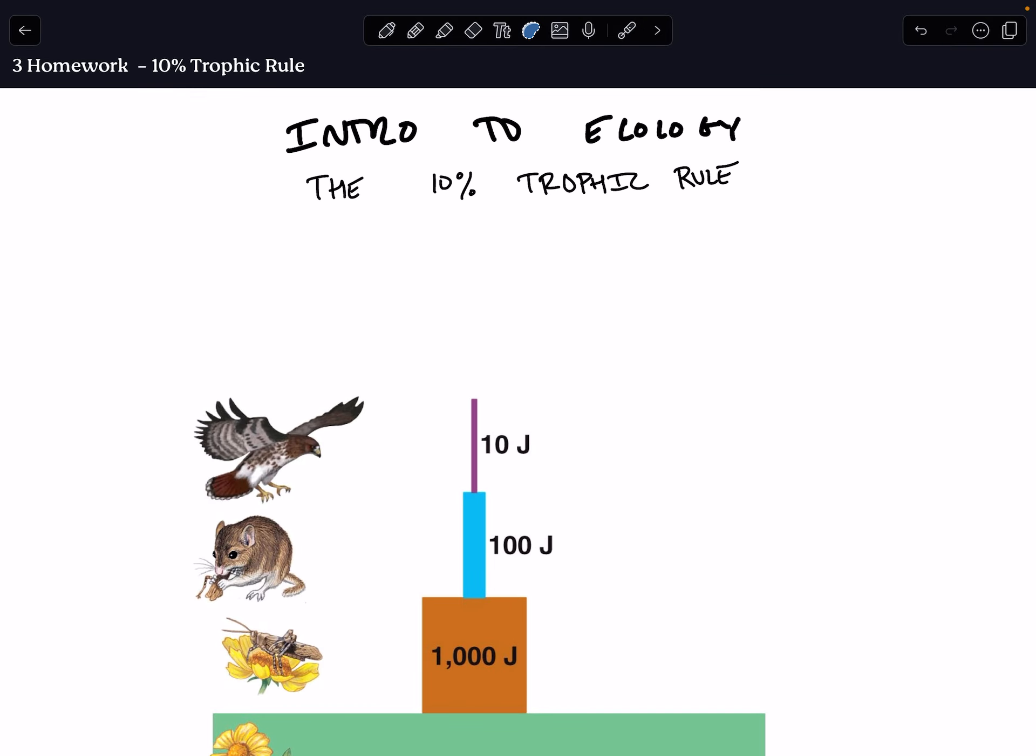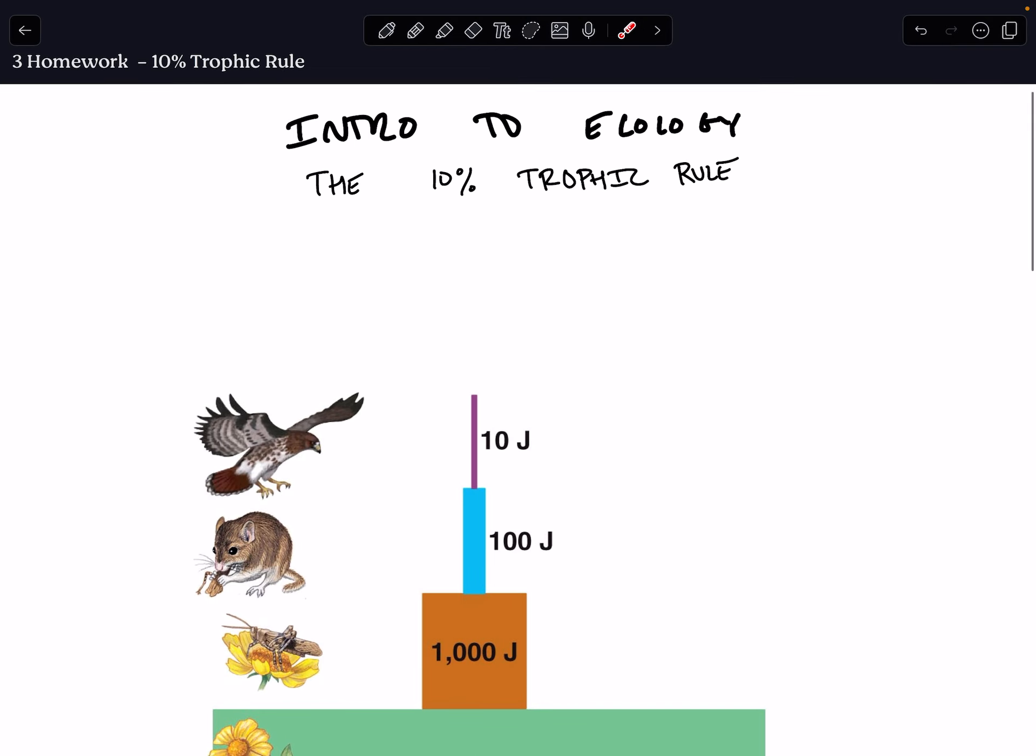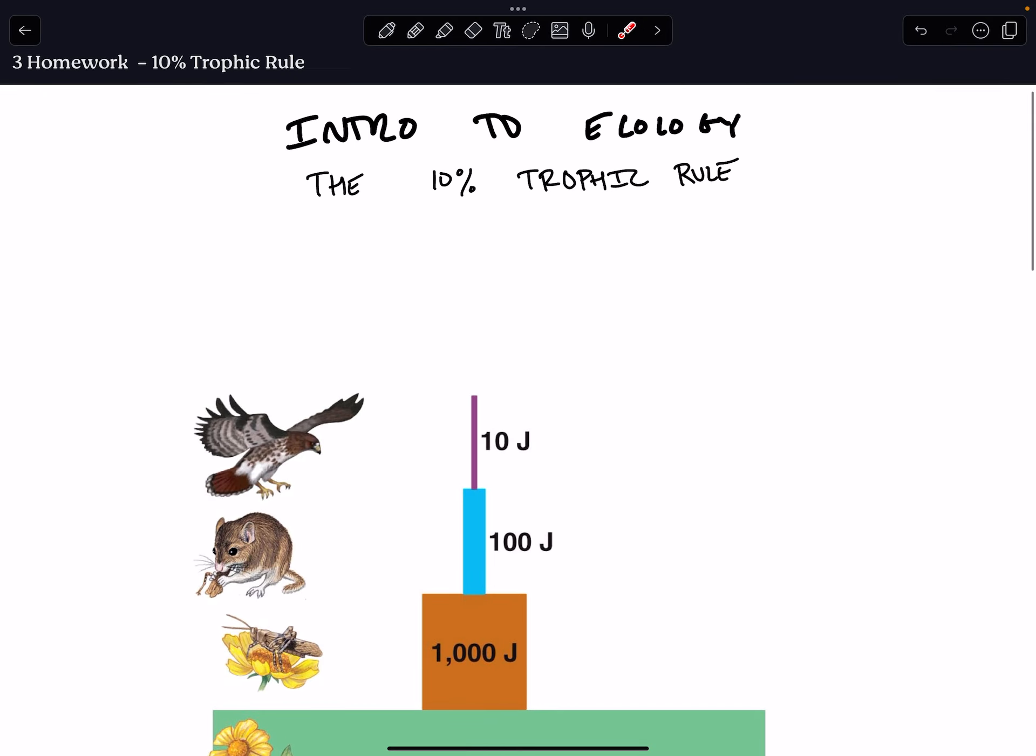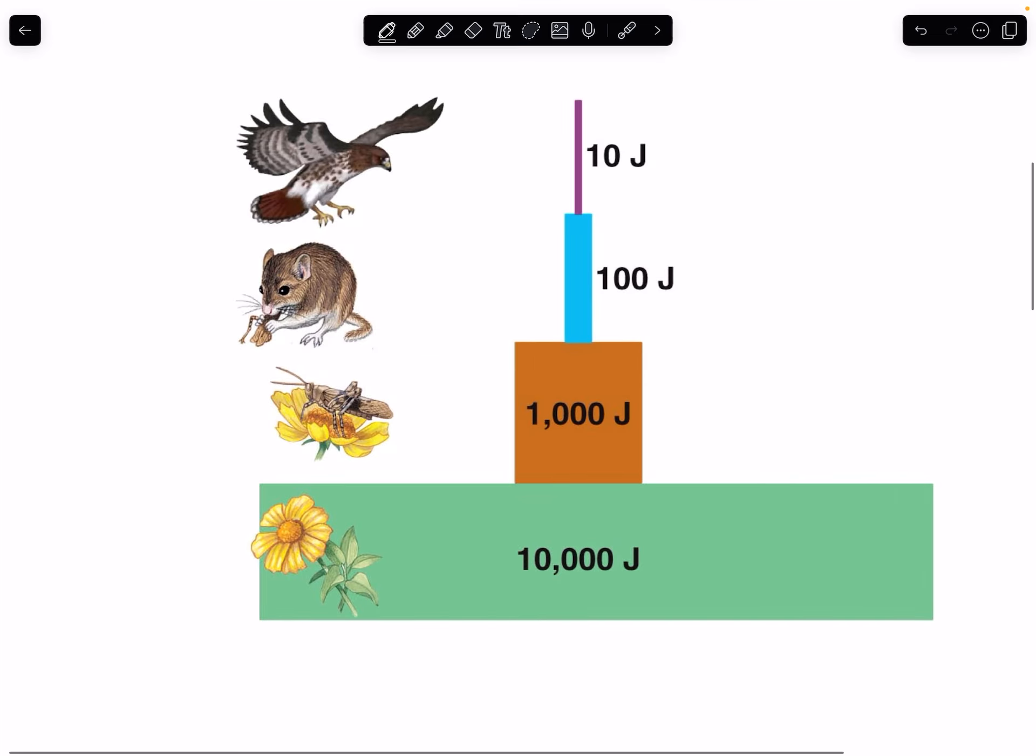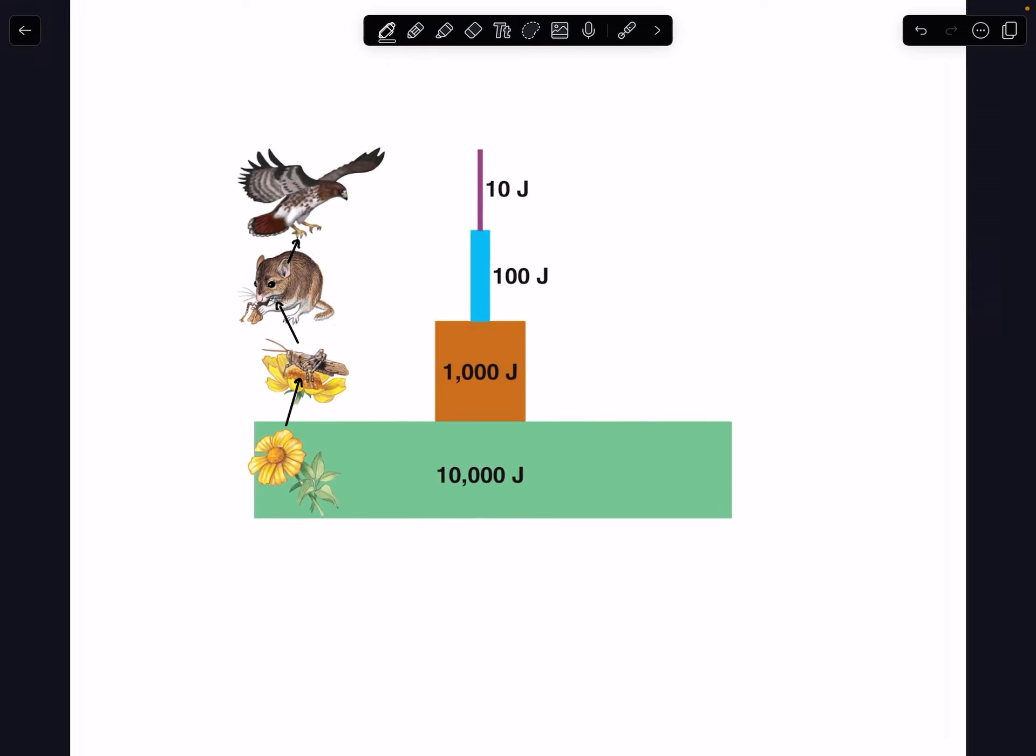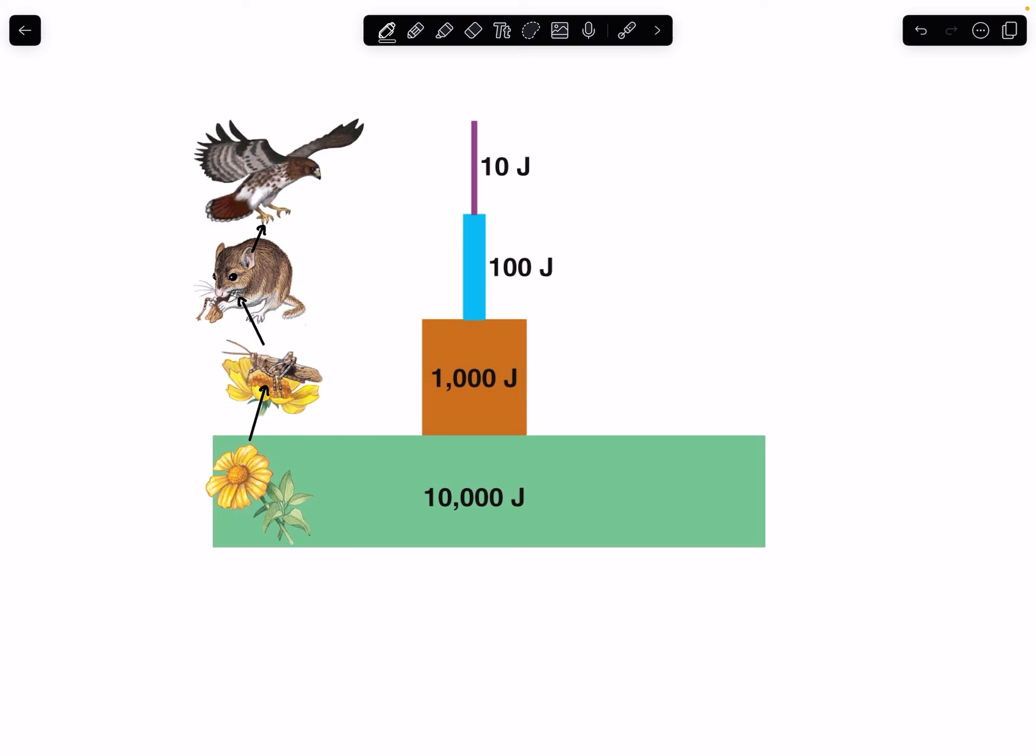Today's screencast is going to be all about how energy is actually flowing through the ecosystem and the 10% Trophic Rule. First of all, this depicts a food chain. I'm sure you all have seen a food chain before. In this food chain we've got a very simplified food chain where we have a sunflower that is being eaten by a grasshopper, which is being eaten by a mouse, which is being eaten by a hawk.